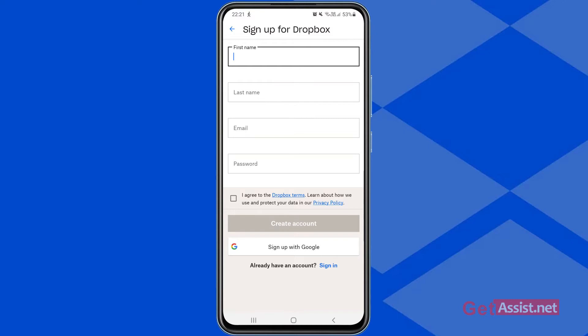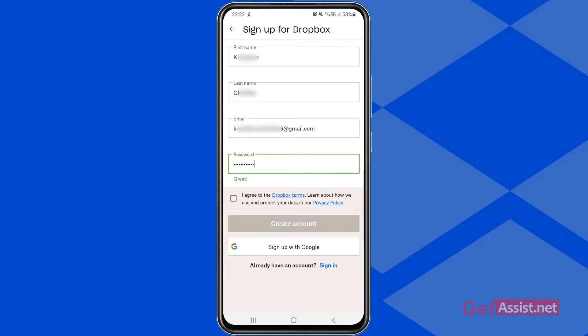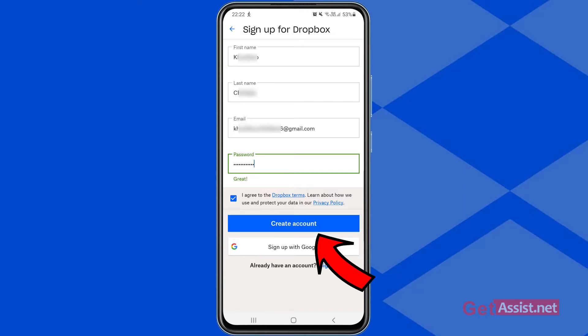After tapping sign up, you have to provide certain information like your first name, your last name, your email address — be it your Gmail account or Yahoo account — and a password for your account. I'm gonna enter all the information right here. I'm done entering all the information.